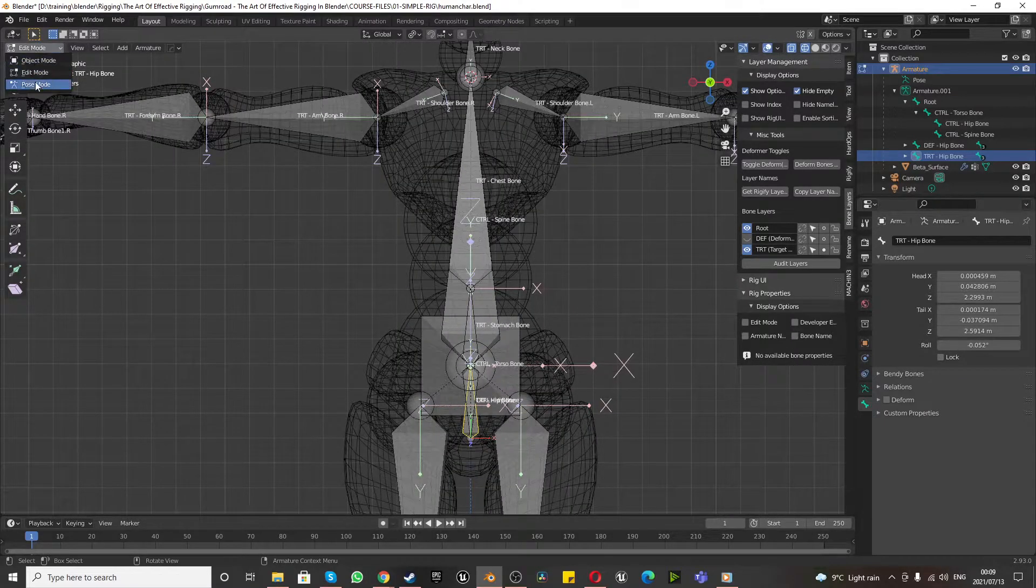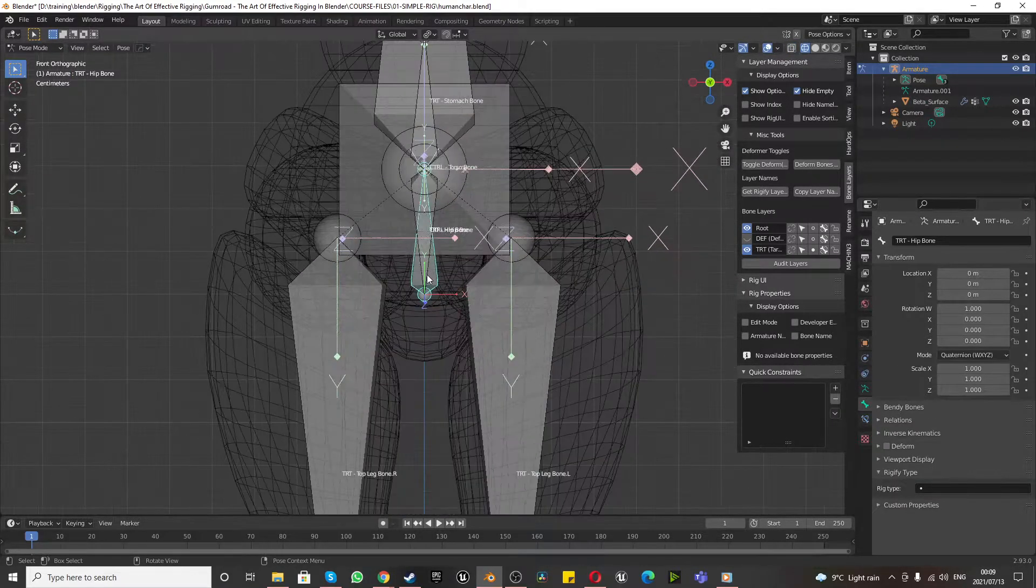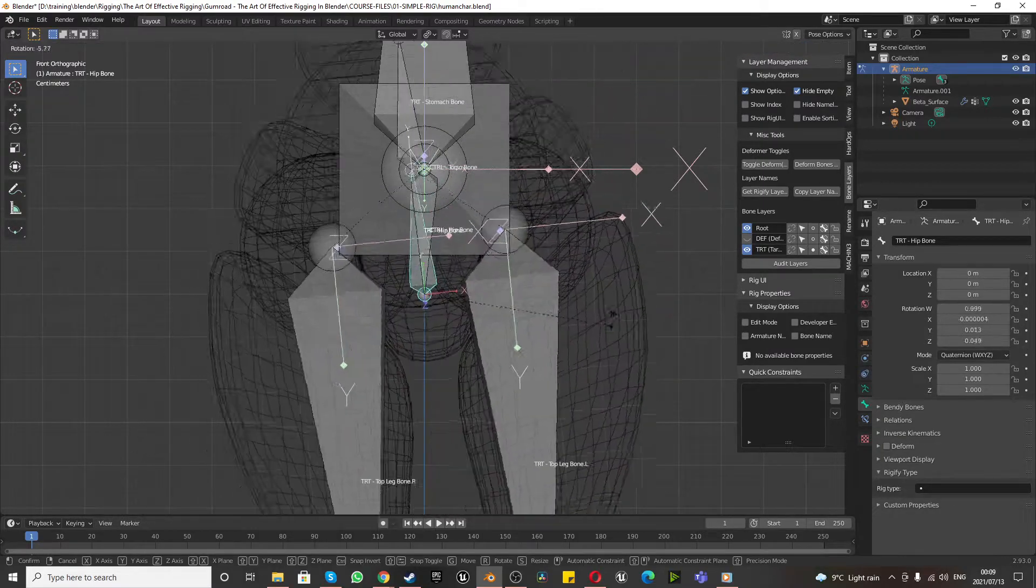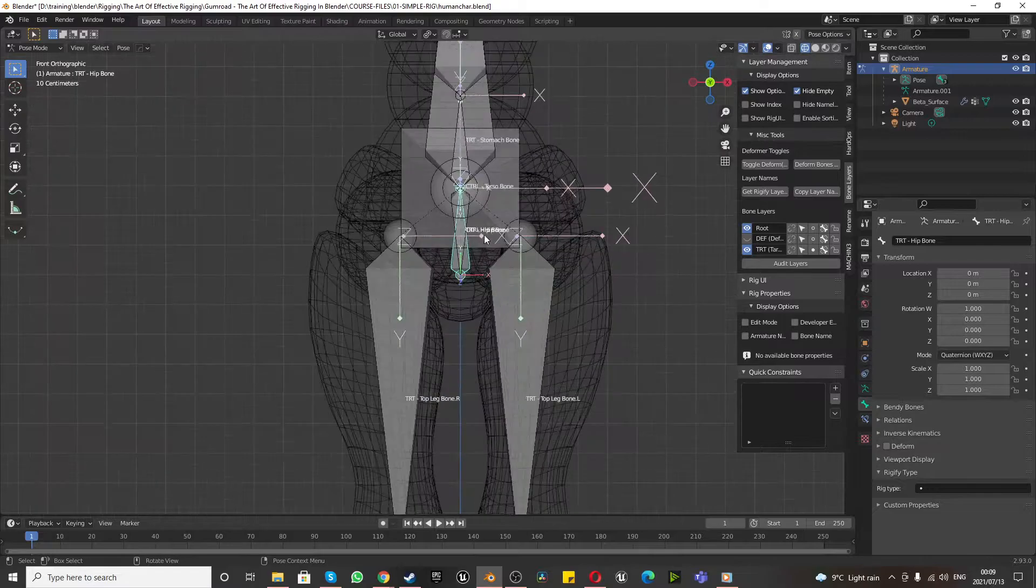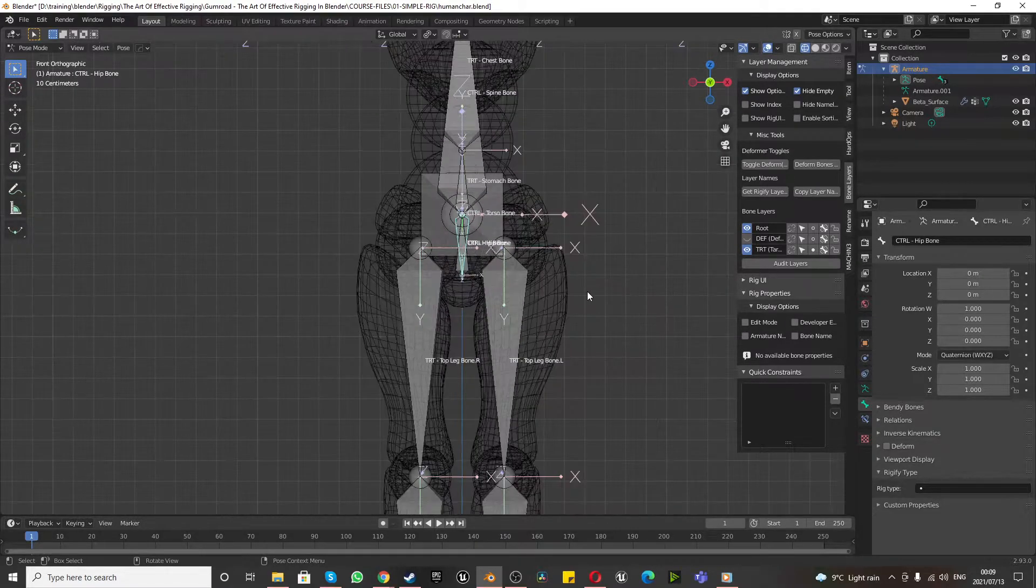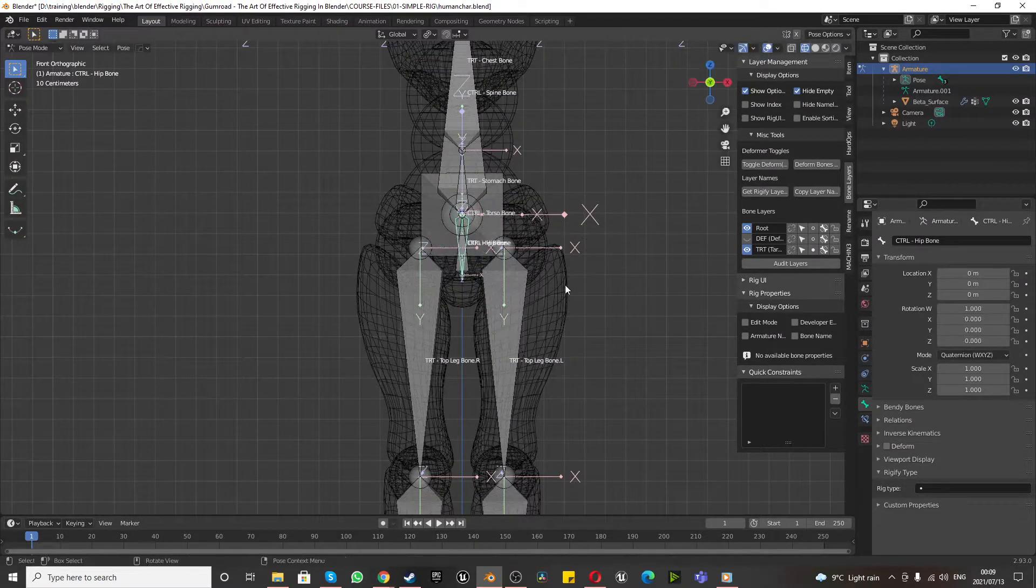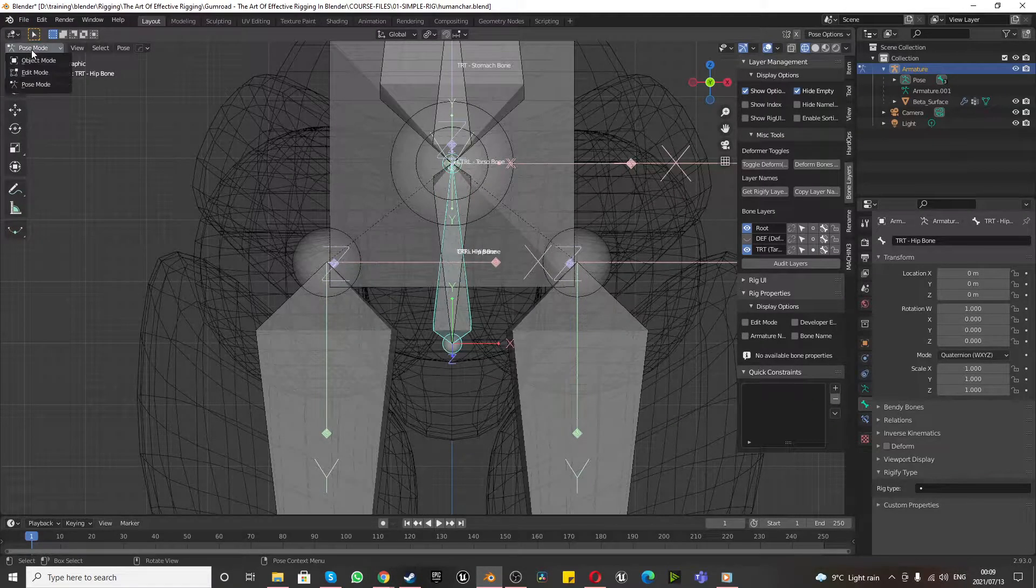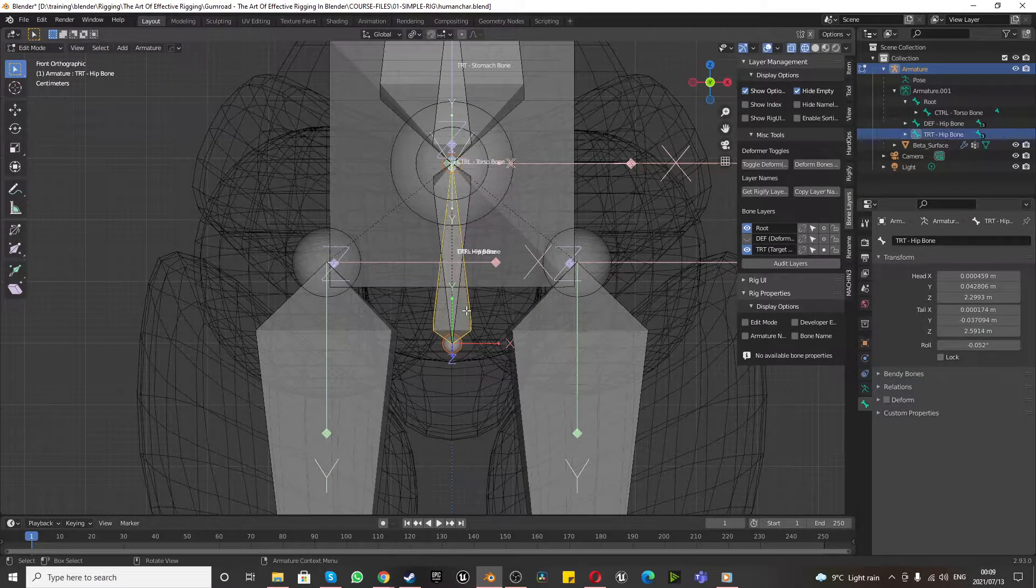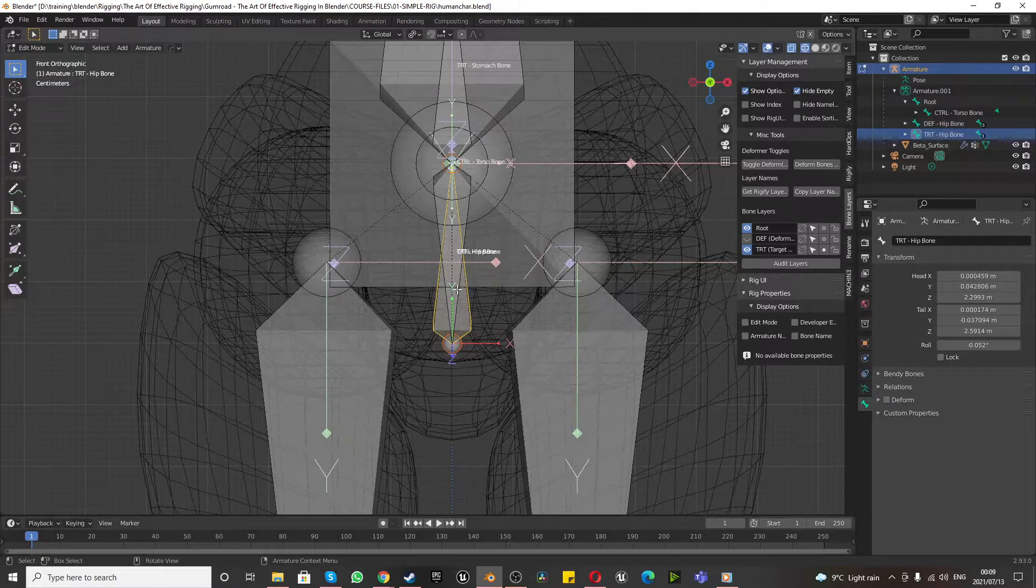Right now just to test that everything's working, go to pose mode. If I select the hip bone, it moves the whole object, that's correct. Move the control hip bone, it does nothing. So we want to fix that by selecting, go back to edit mode.